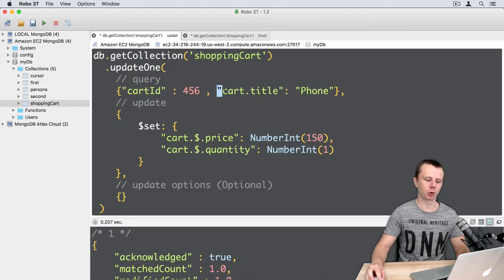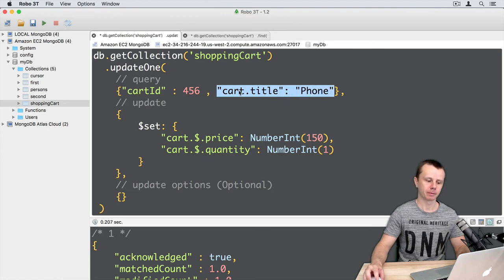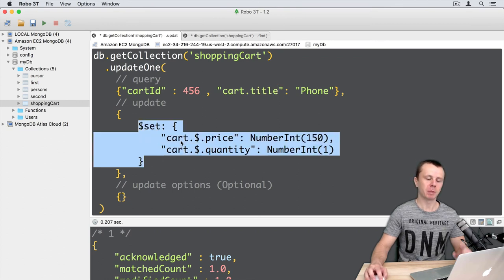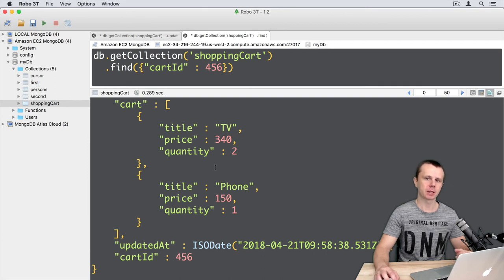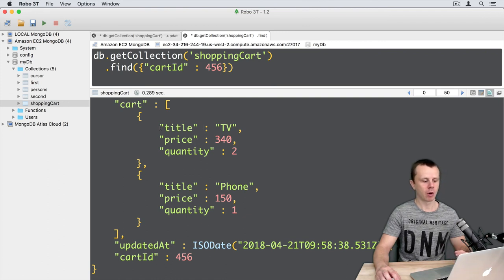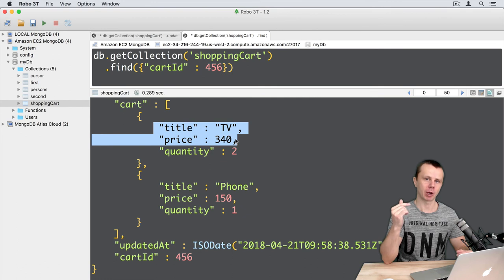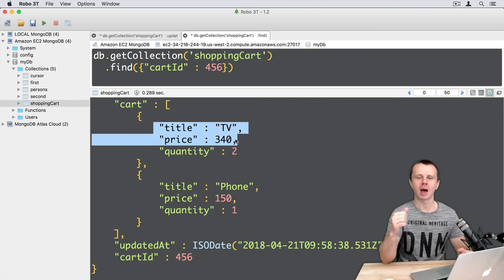Let's summarize what happened. We looked for a specific document using a special condition in the query, matching the nested document by just one field — title. If a match was found, we set additional fields in that specific nested document. In this example we matched nested documents by one field. But what if we want to match by two or more fields? For example, match by both title and price, and if found, update the quantity. For that case we need to use the elemMatch operator, and we'll do that in the next lecture.